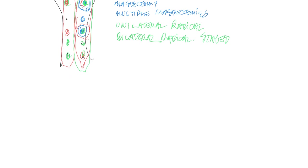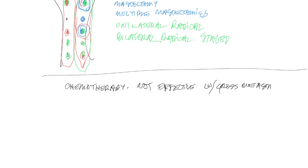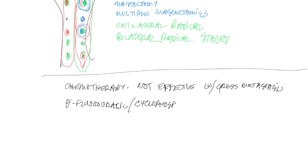Now, as far as other or adjuvant therapy for mammary gland tumors, chemotherapy is not effective to our knowledge against tumors that have already metastasized. So not effective with gross metastasis. Now there's some thought that the use of 5-fluorouracil combined with cyclophosphamide can provide some survival benefit in dogs with high risk mammary tumors based on histological appearance.